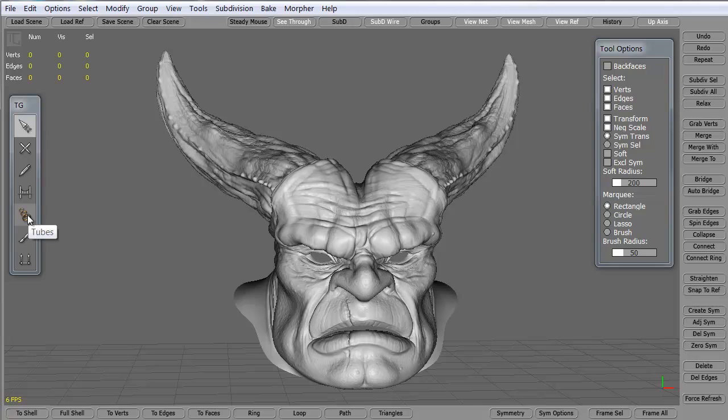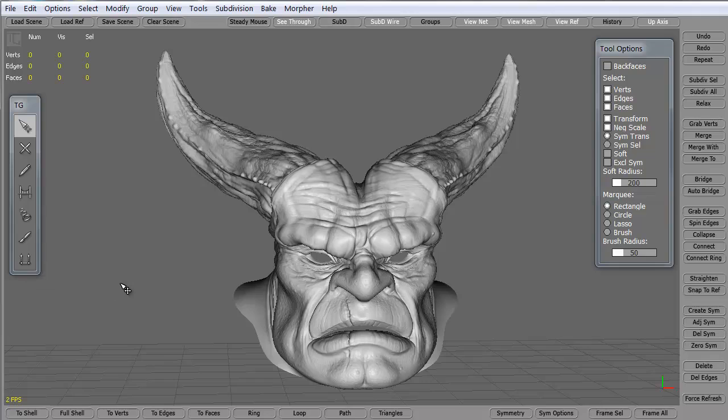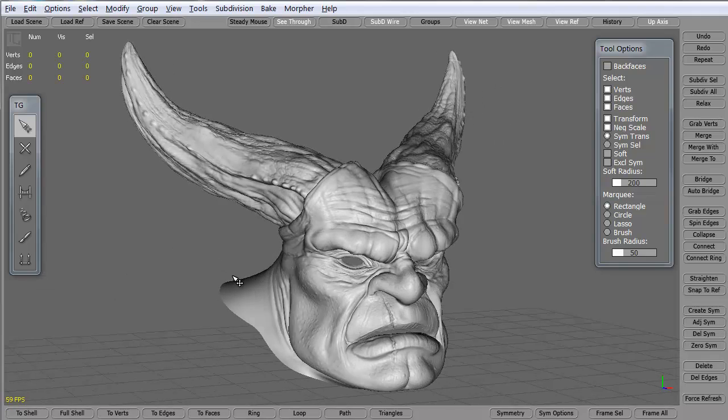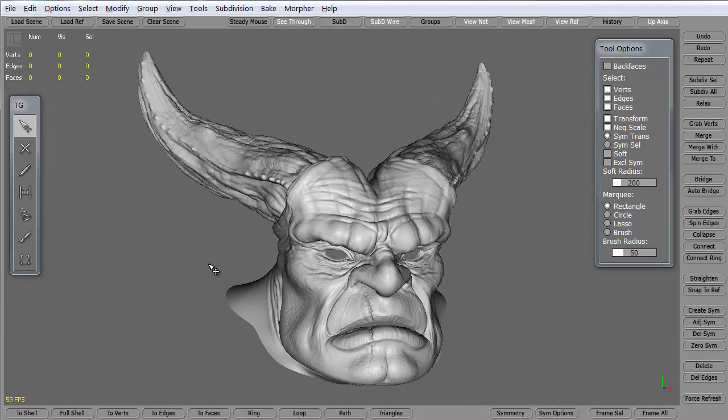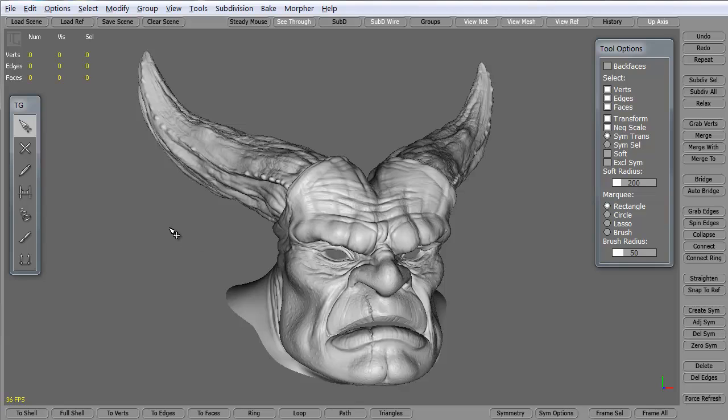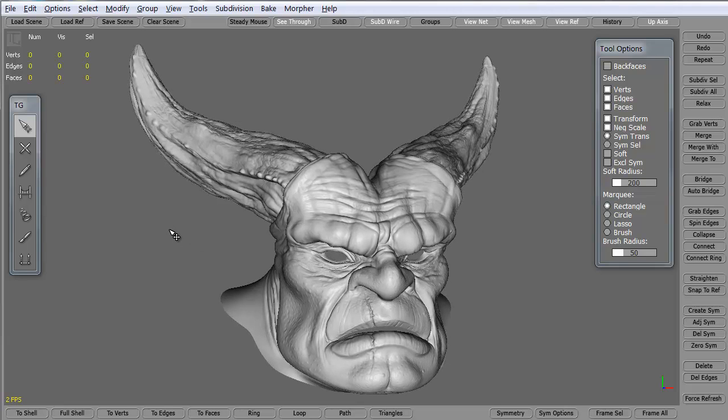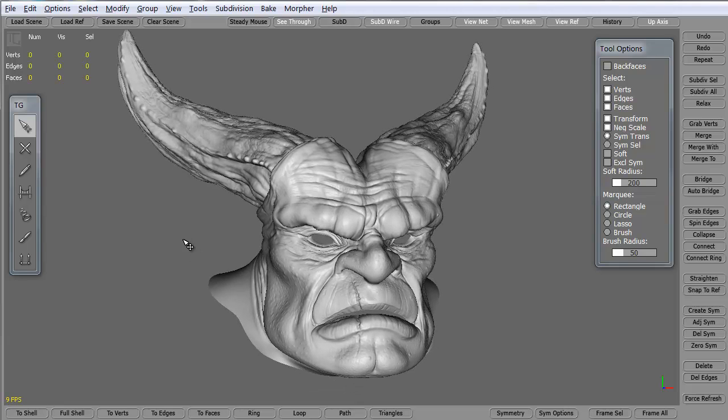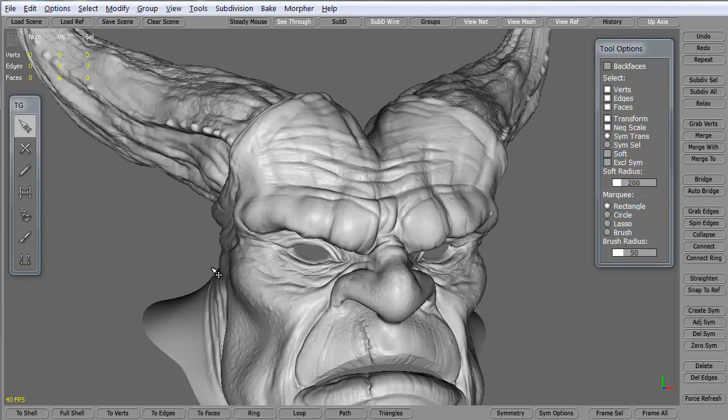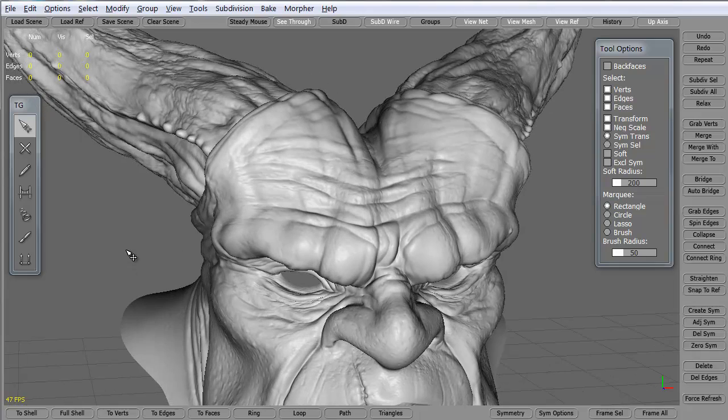The tubes tool we won't get into for this particular tips and tricks. We also have the brush tool, we're not going to get into that. And the extrude tool and again we're not getting into that. We want to focus on just the simple creation of the polygons and what we can do with them. Let's go ahead and zoom in a little bit.